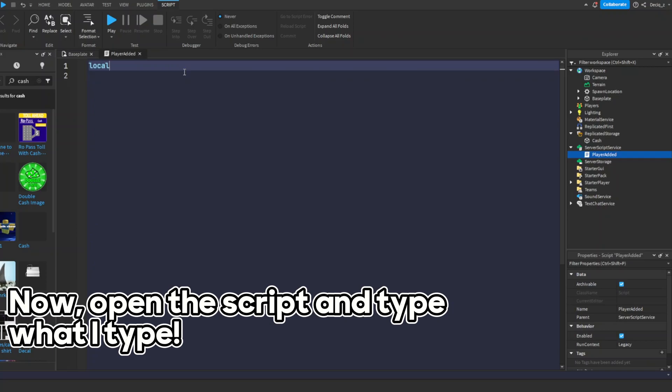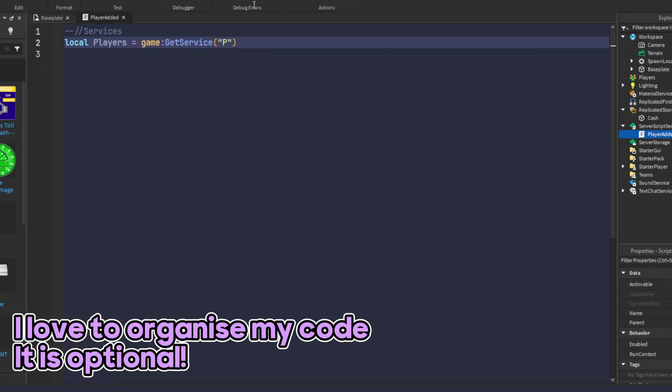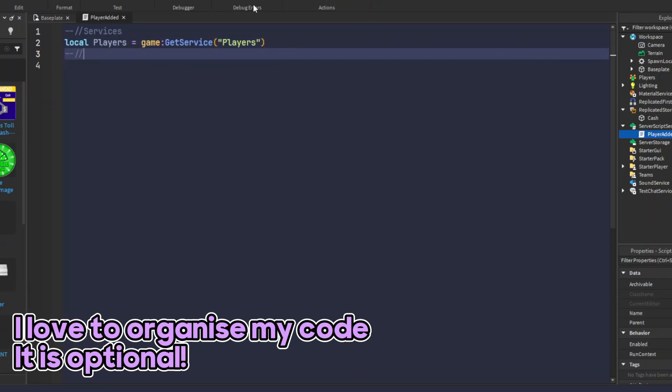Now, open the script and type what I type. I love to organize my code, but it's optional.